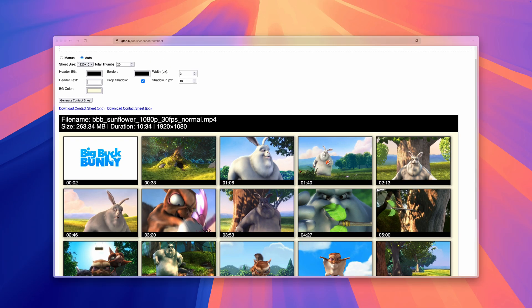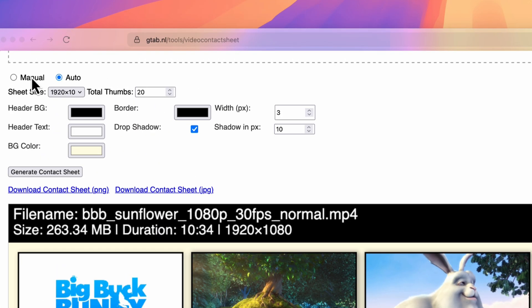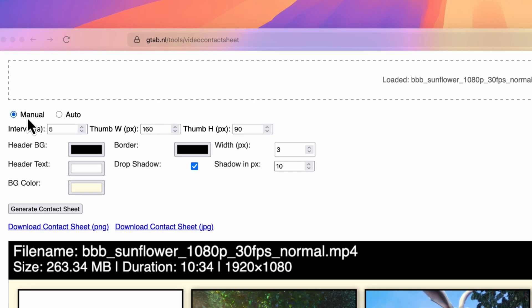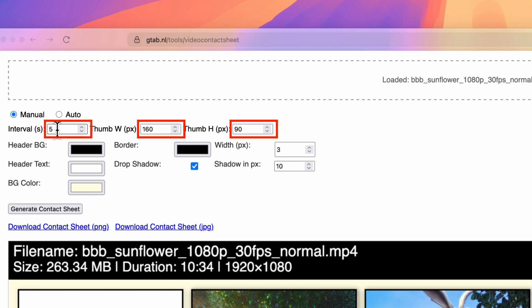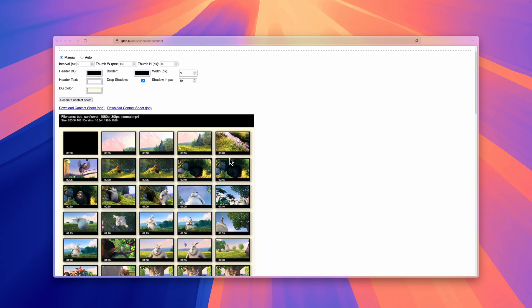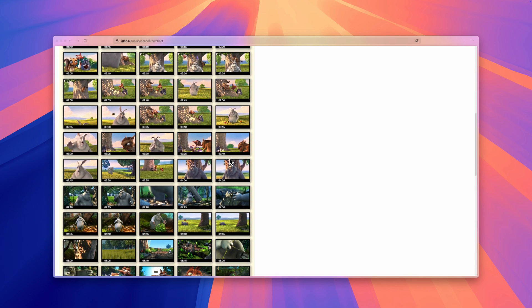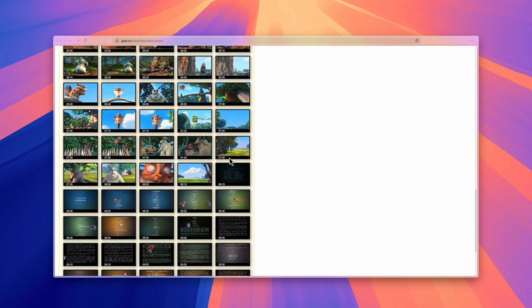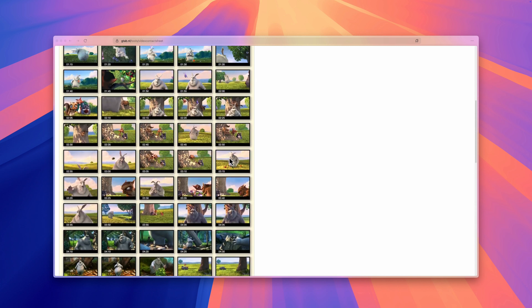The tool has two modes: manual and auto. The manual mode is great if you know the exact ratio of your video and want screen captures at regular intervals. You define the interval in seconds, together with the width and height of the thumbnails in pixels. When you generate the contact sheet, a snapshot will be taken based on that interval, and the snapshots will be provided in the dimensions you've set. The number of thumbnails will depend on the actual duration of the video and the interval you have set.